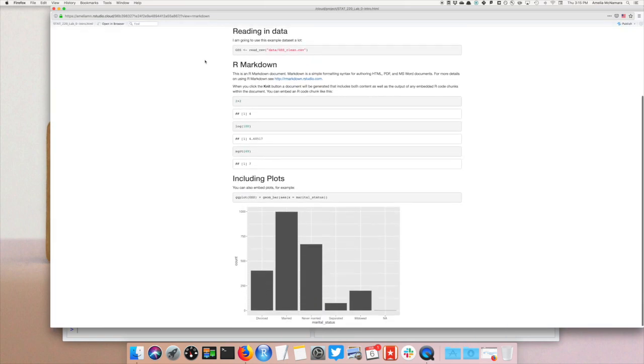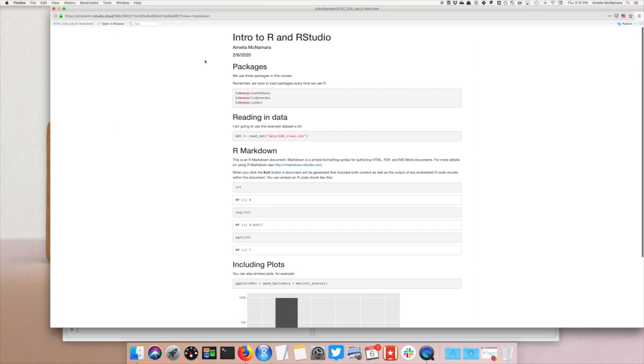You'll want to look through the preview and make sure it looks right, and then X out of the preview window.